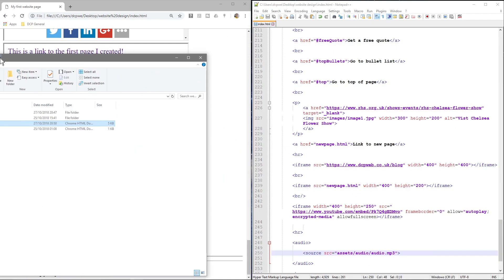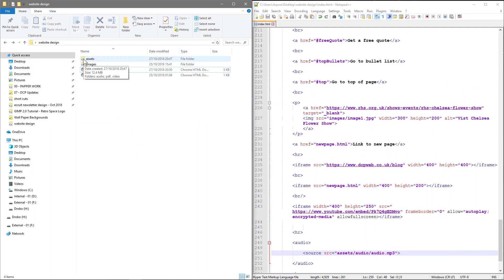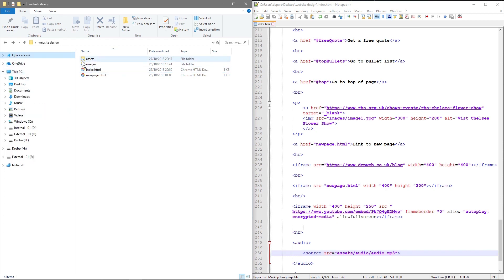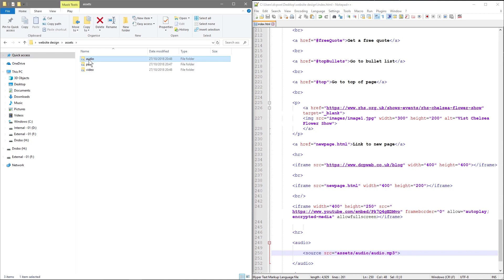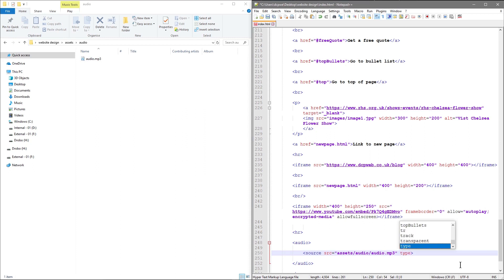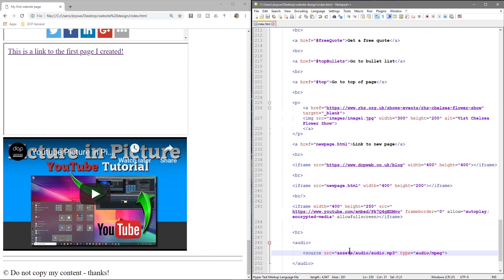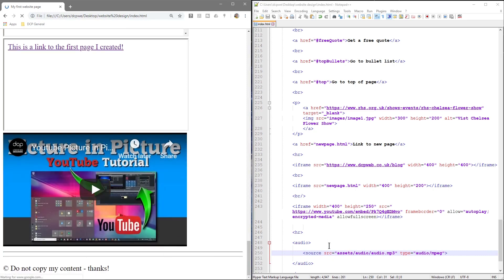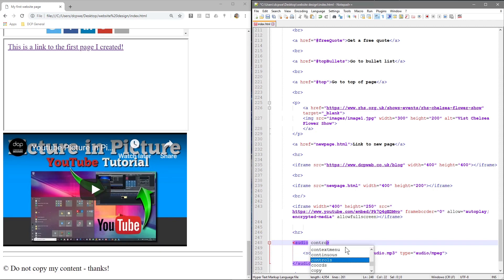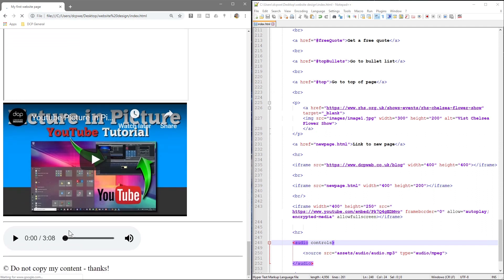If you name things well — especially when working across lots of different client projects — you always know your audio will be in the assets folder. So we go to assets, audio, and there's 'audio.mp3'. We also need to tell the browser the file type: it's an audio clip and it will be an mpeg file. If we save and refresh right now, nothing happens yet because we're missing one more thing.